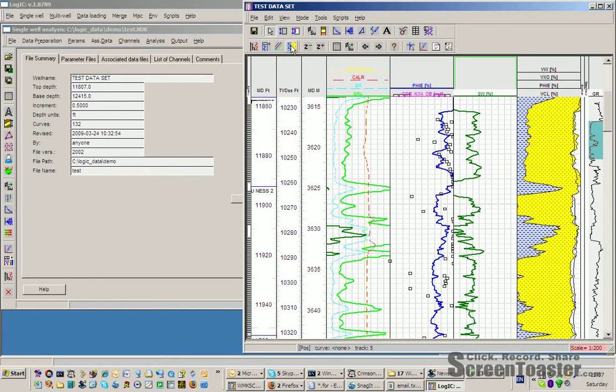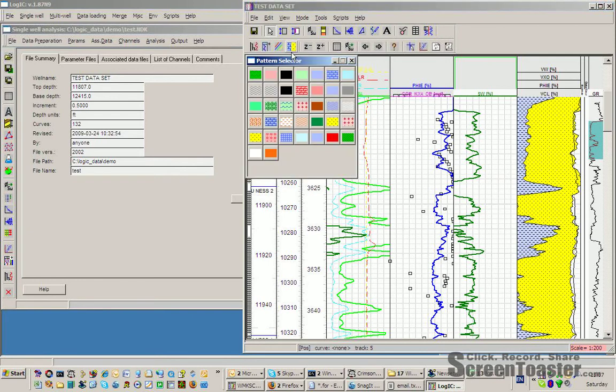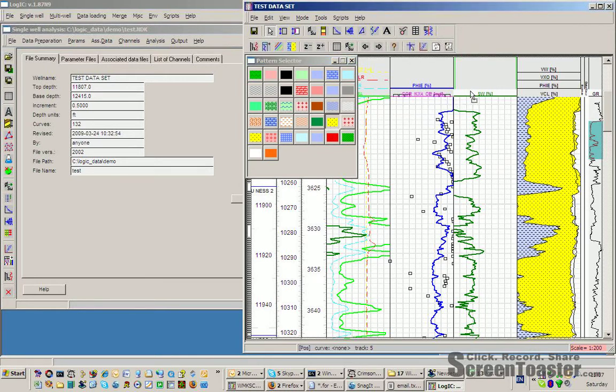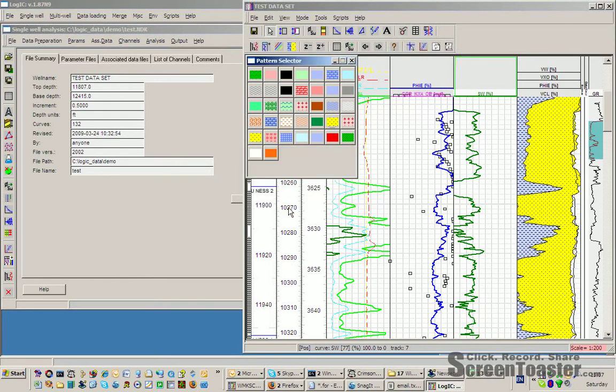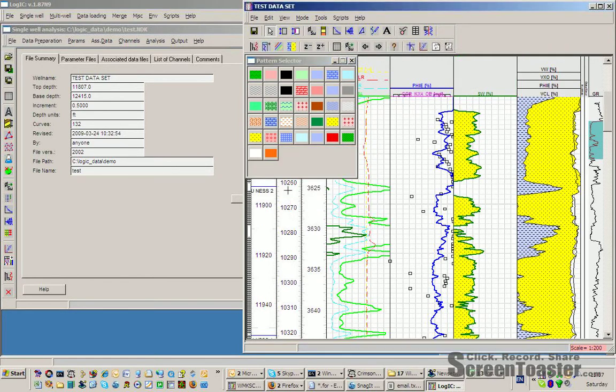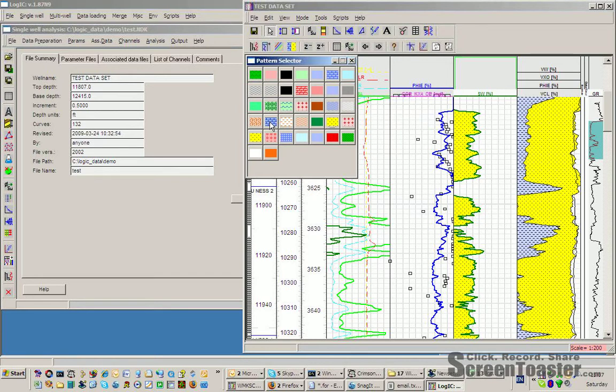Now you can choose to change the color of the curve. Let's imagine we want to change the SW curve to green. We just drag the dark green icon to the log plot header. When we release, the curve is redrawn in the selected color.